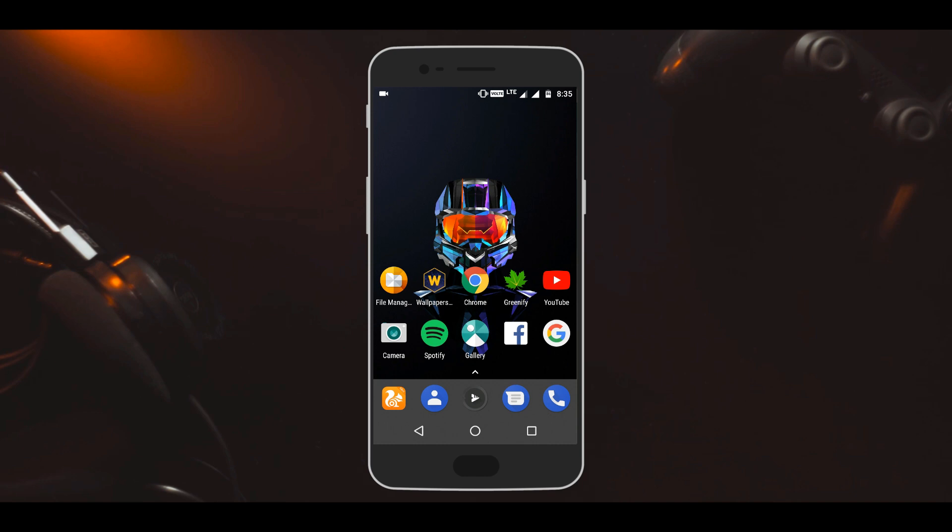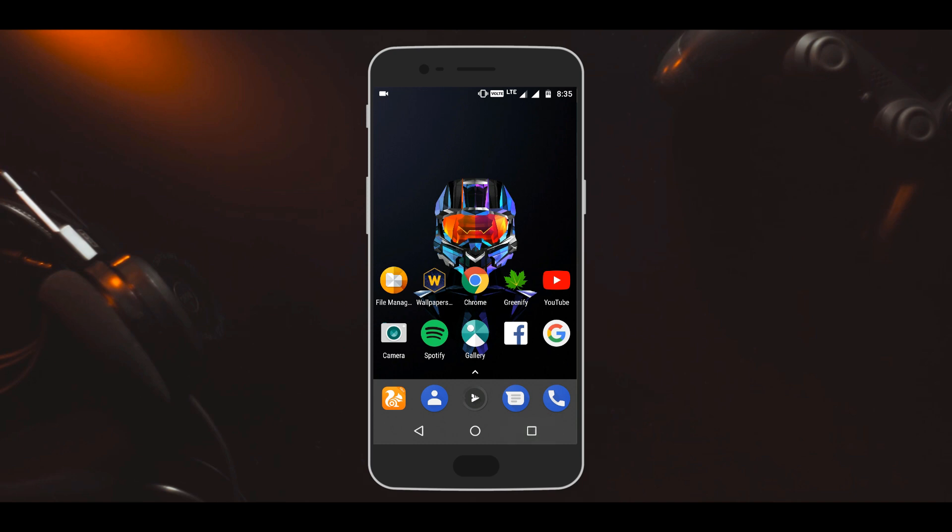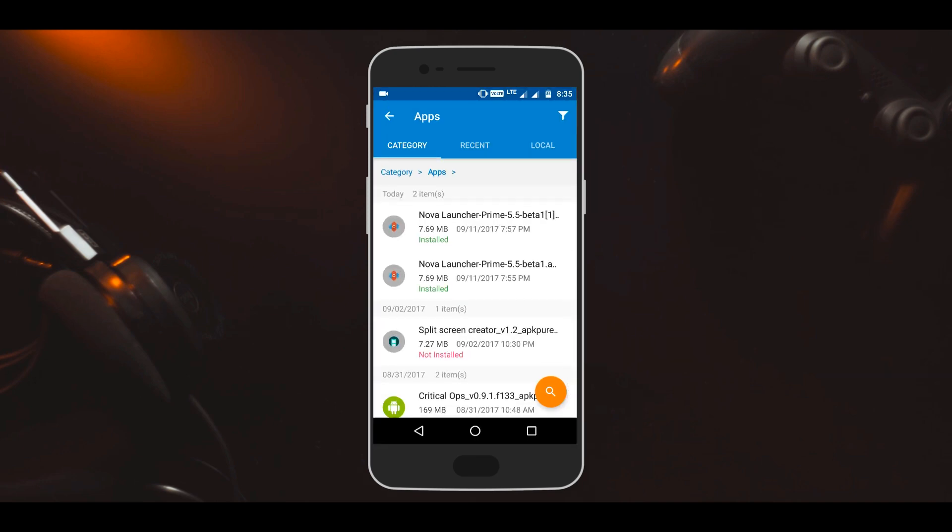Just head to the Play Store or download the Nova Launcher Prime from the link given in the description below.